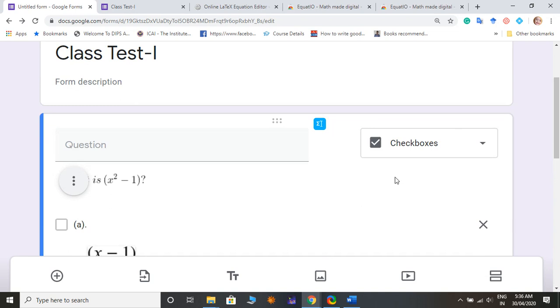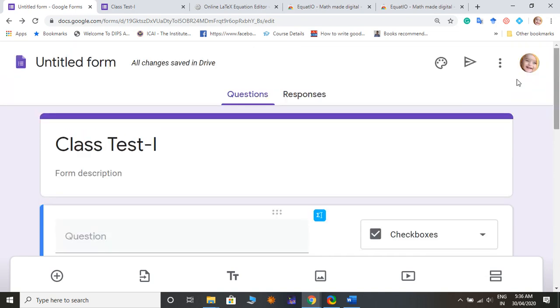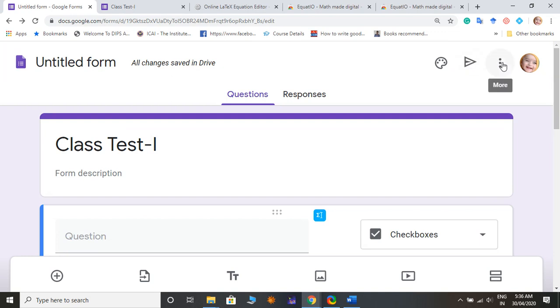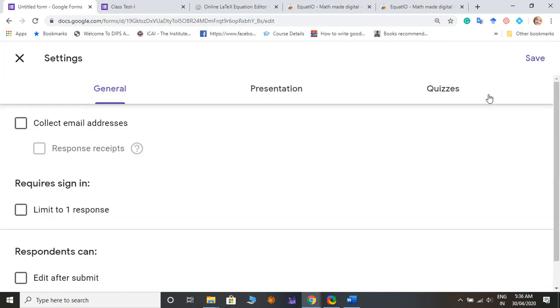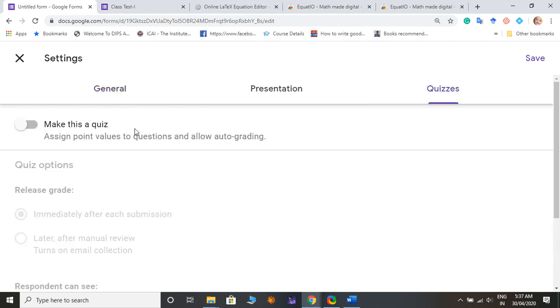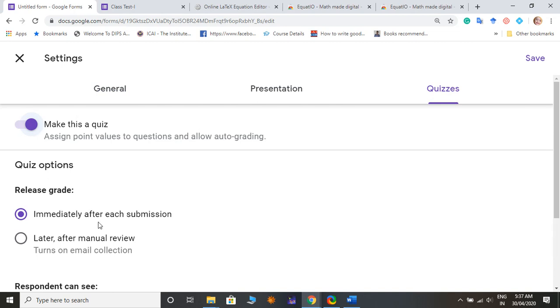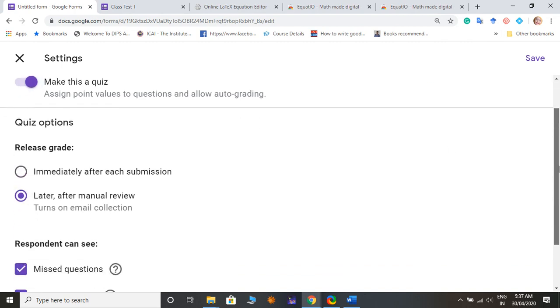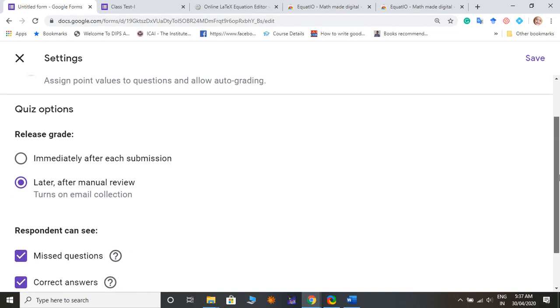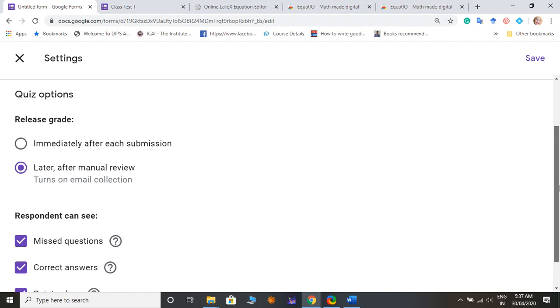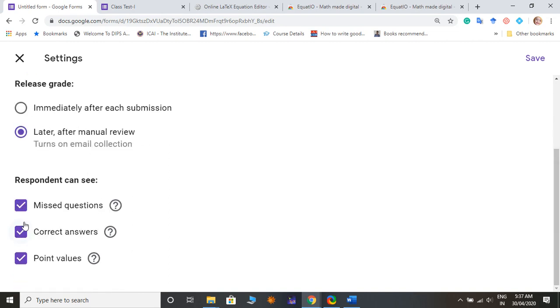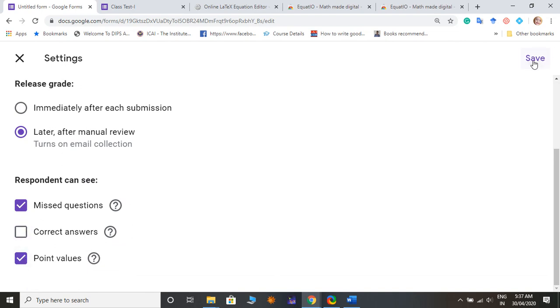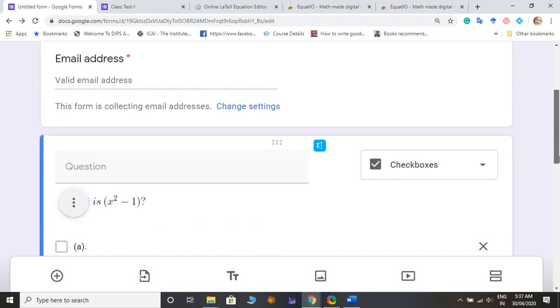We can use automatic checkbox so that it will check your answers which is very good. So we can go for settings and do some little bit setting. And then after that, quizzes, make a quiz.